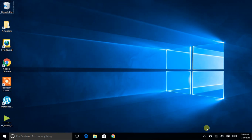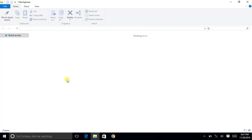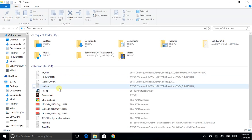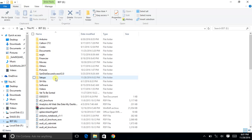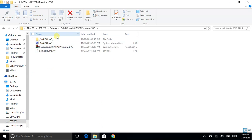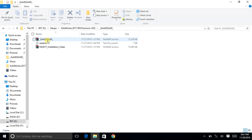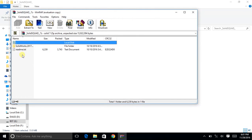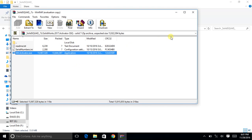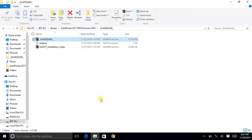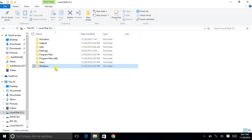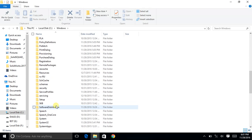Next, extract the SOLIDWORKS folder and the SOLIDWORKS ZIP files. You need to extract them into the C:\Windows\Temp folder. Go to C:\Windows and locate the Temp folder — extract everything there.